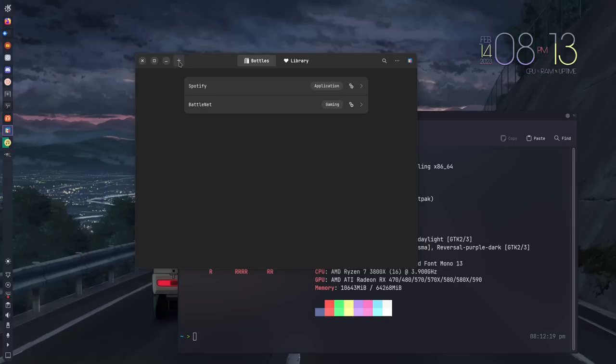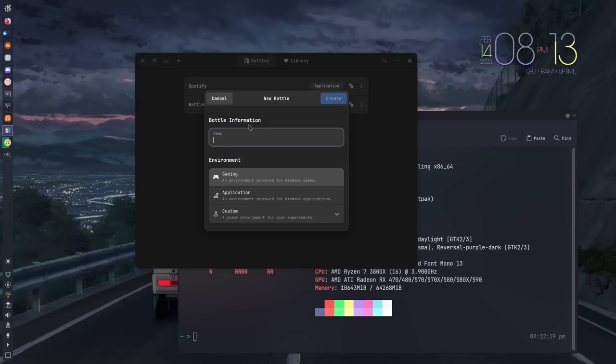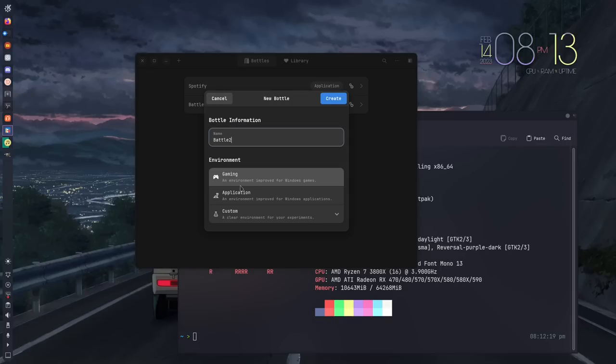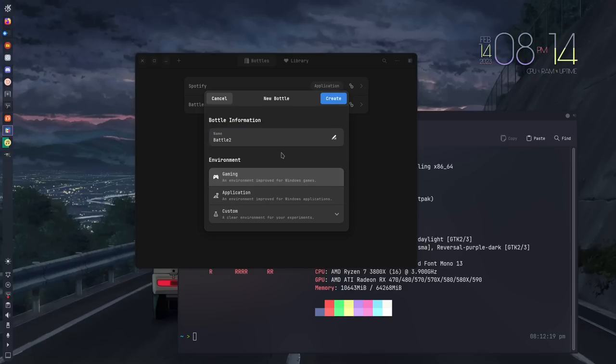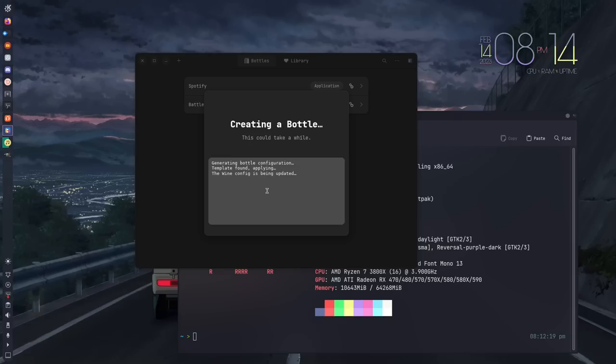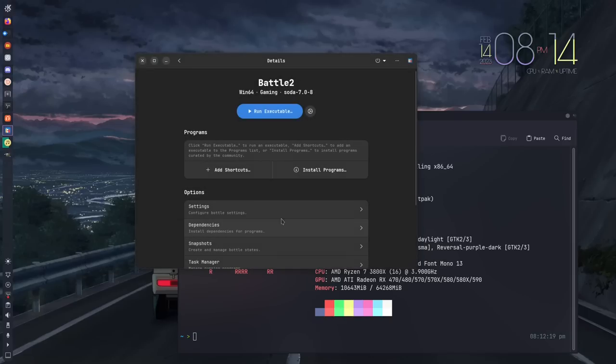Let's talk about creating a bottle. You hit the plus button up here. You name the bottle - we're going to call this Battle 2. Then you select the environment that you want to use for your bottle. The reason why there are options here is because gaming and applications have two different sets of things included in the bottle. Gaming has more dependencies aimed towards games, whereas the application will have more dependencies based on the application. We're going to do the gaming one because we're going to install a game. We'll hit create. It's going to take maybe a minute or so to set it up, and it's done.